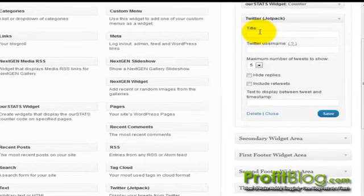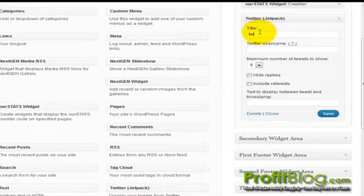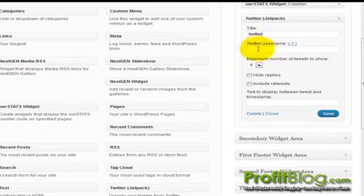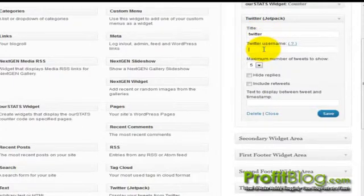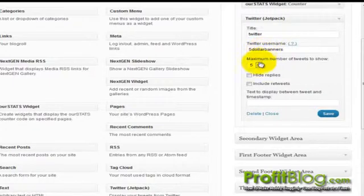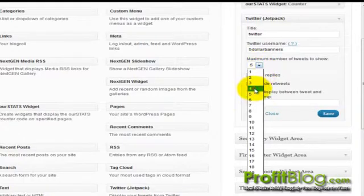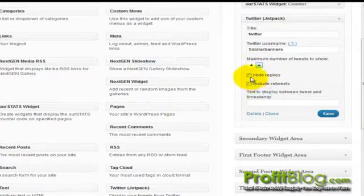Give the widget a title. You don't have to. And add a username. And you can set how many tweets you want it to show. And click save.